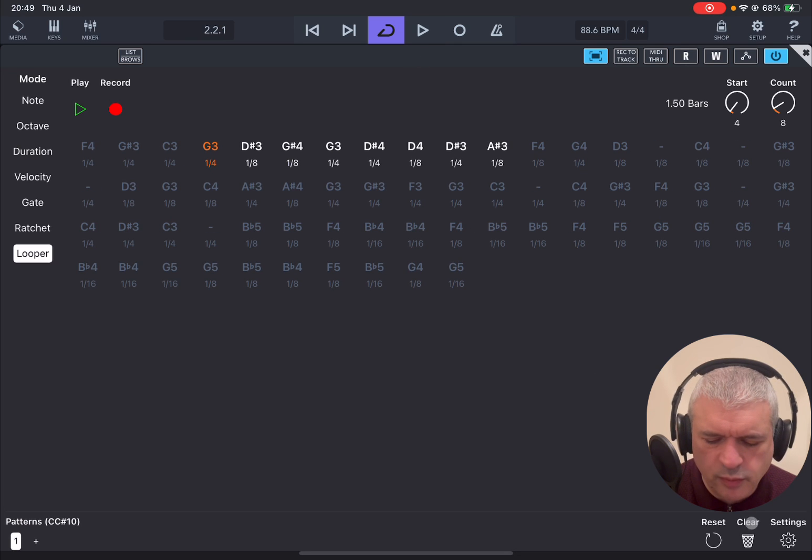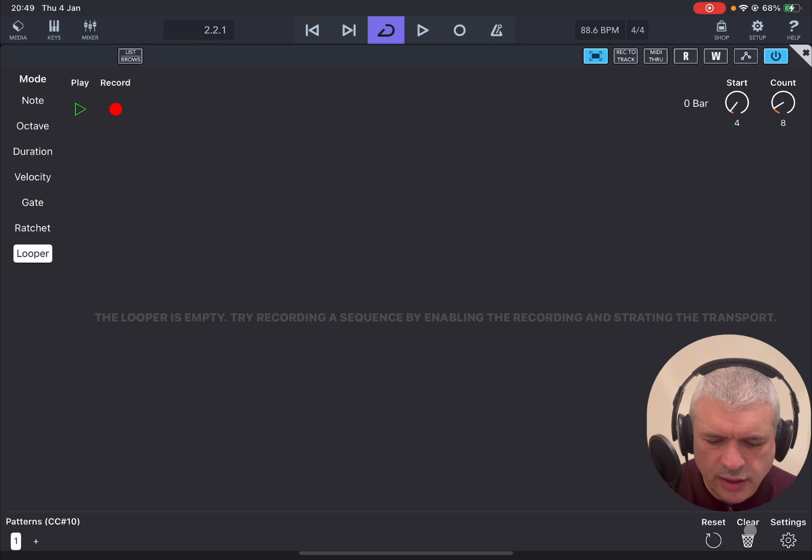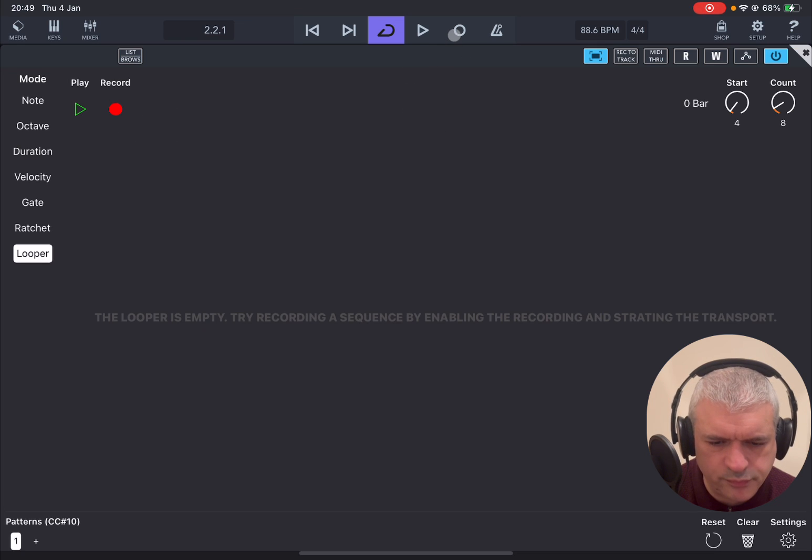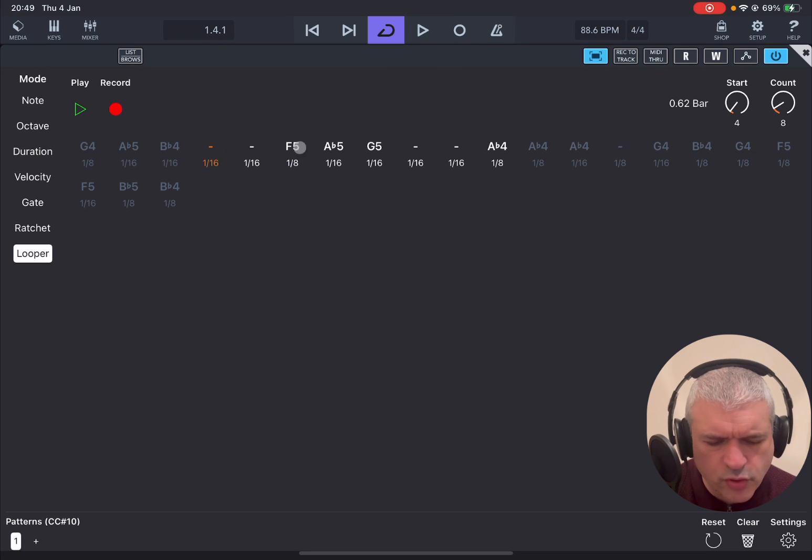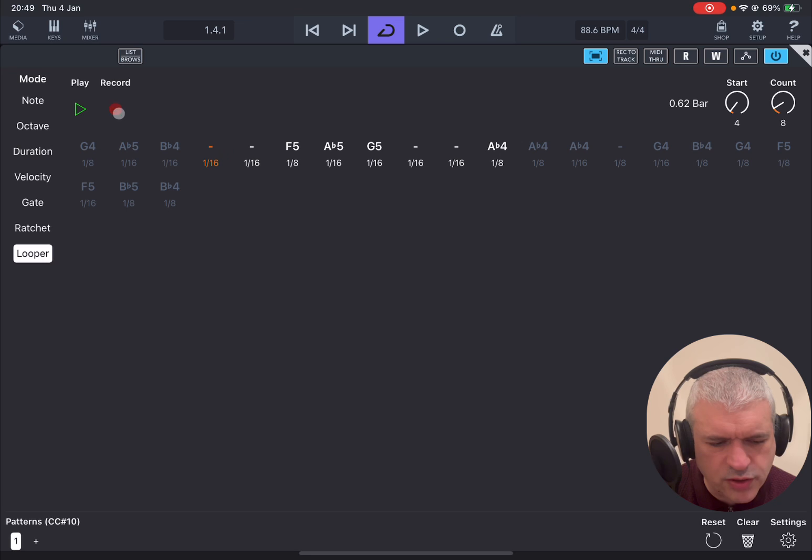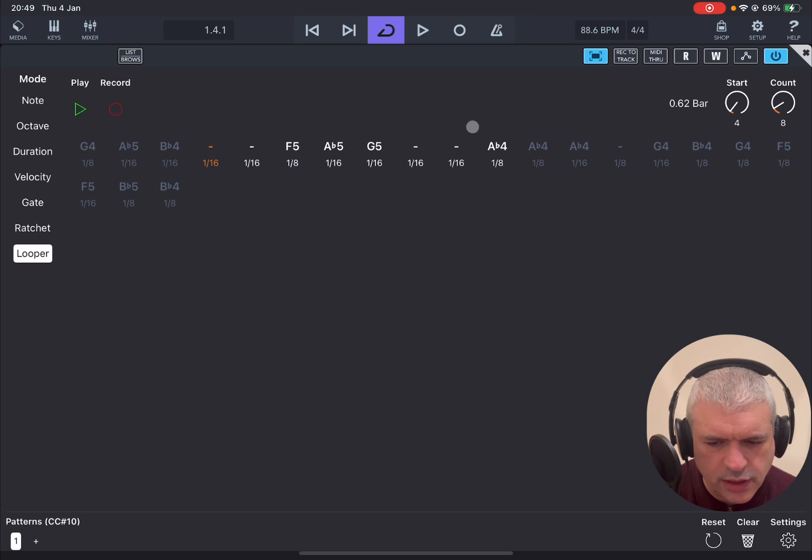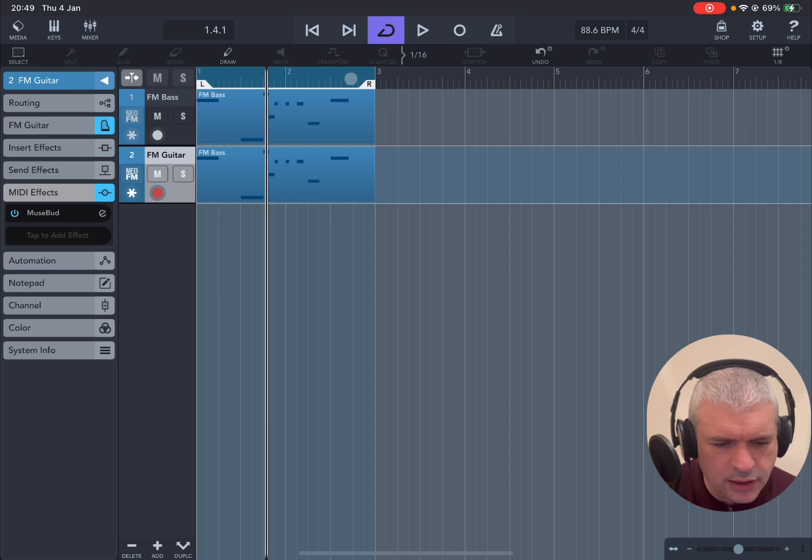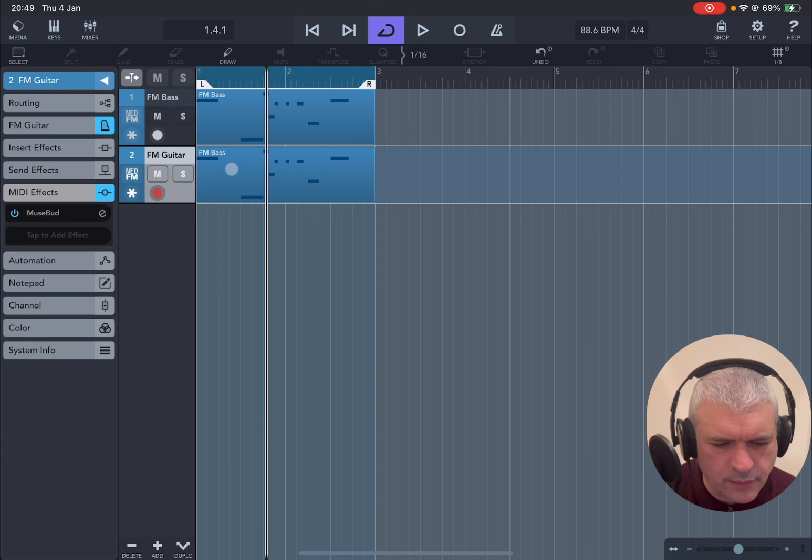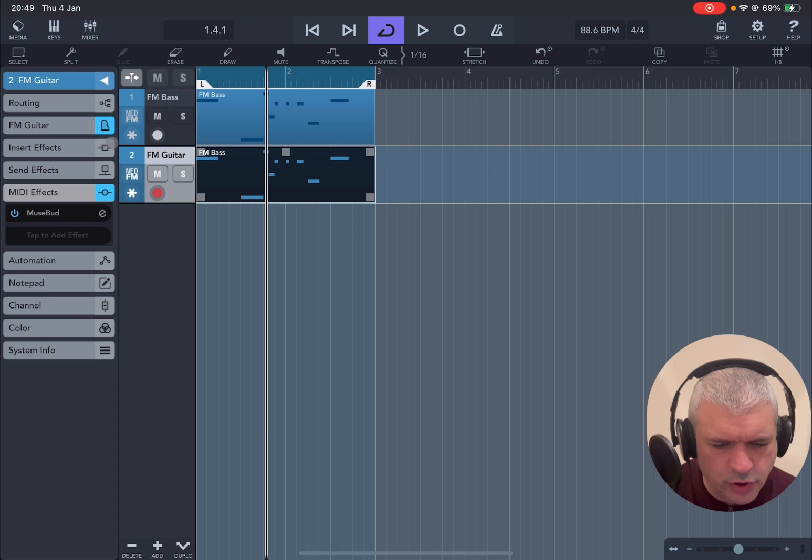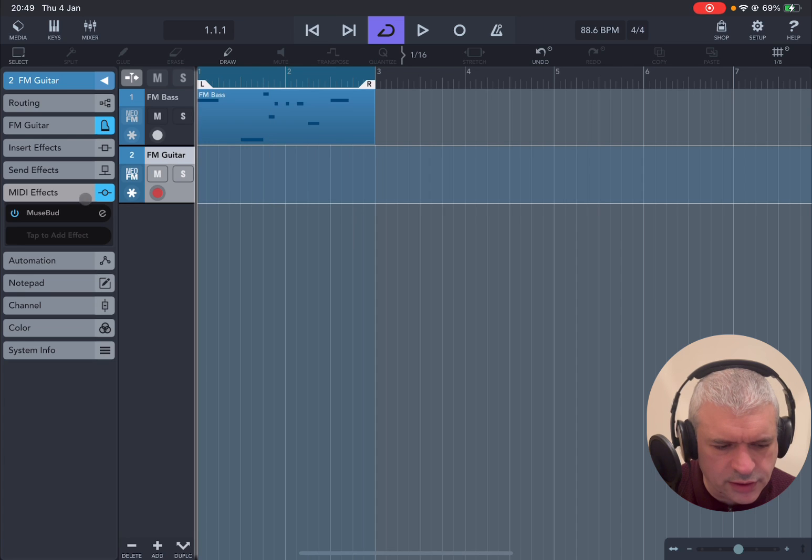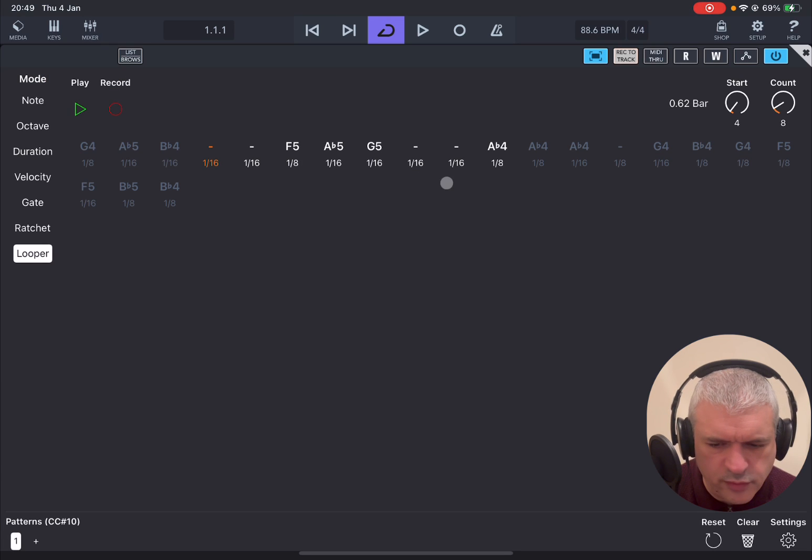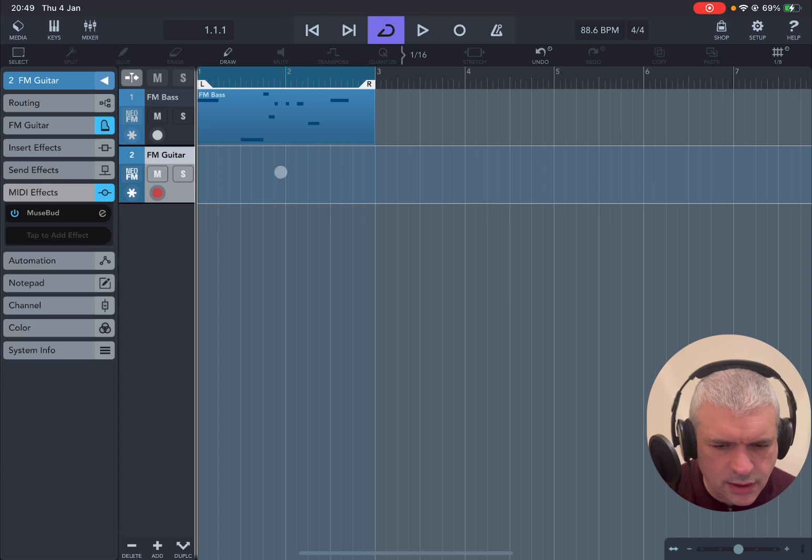You see an option here at the bottom to clear as well, which is nice because then you can restart in terms of recording. And of course when you find something that you like stop the recording. You are in play mode there as well. You can set it now record to track. Then you can see at the moment we copied the track. So you have this MIDI region. So remove that. Go back to the beginning. Set the MuseBud track to record to track. And then record.